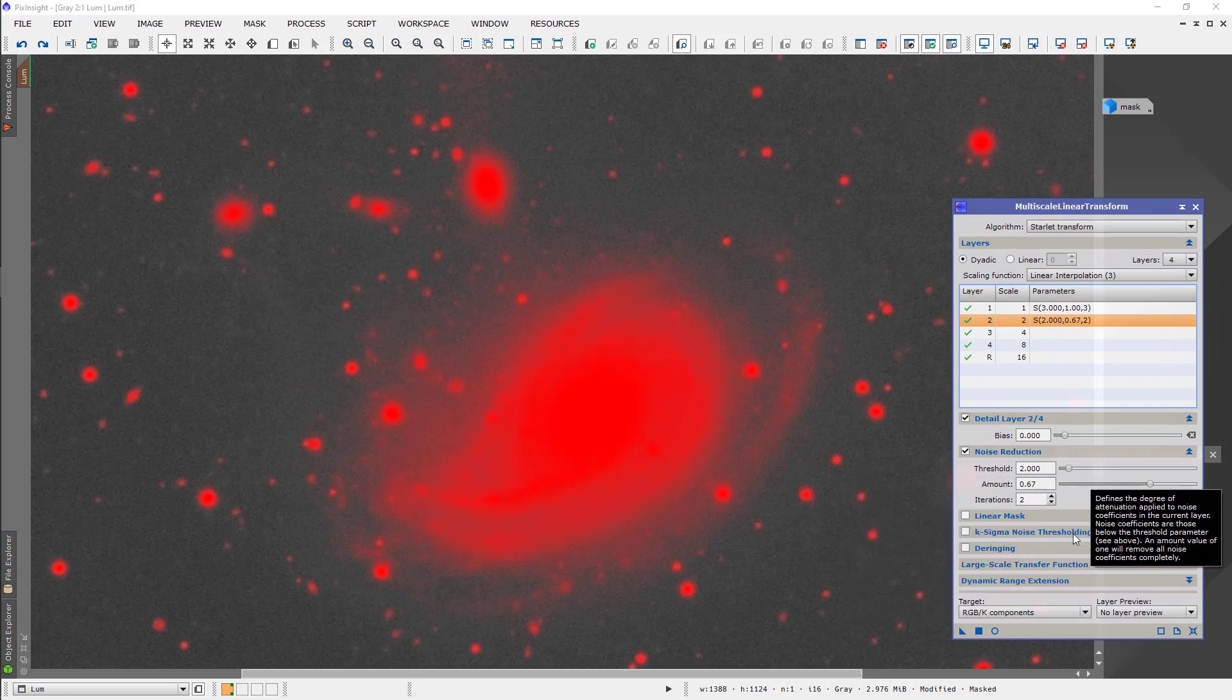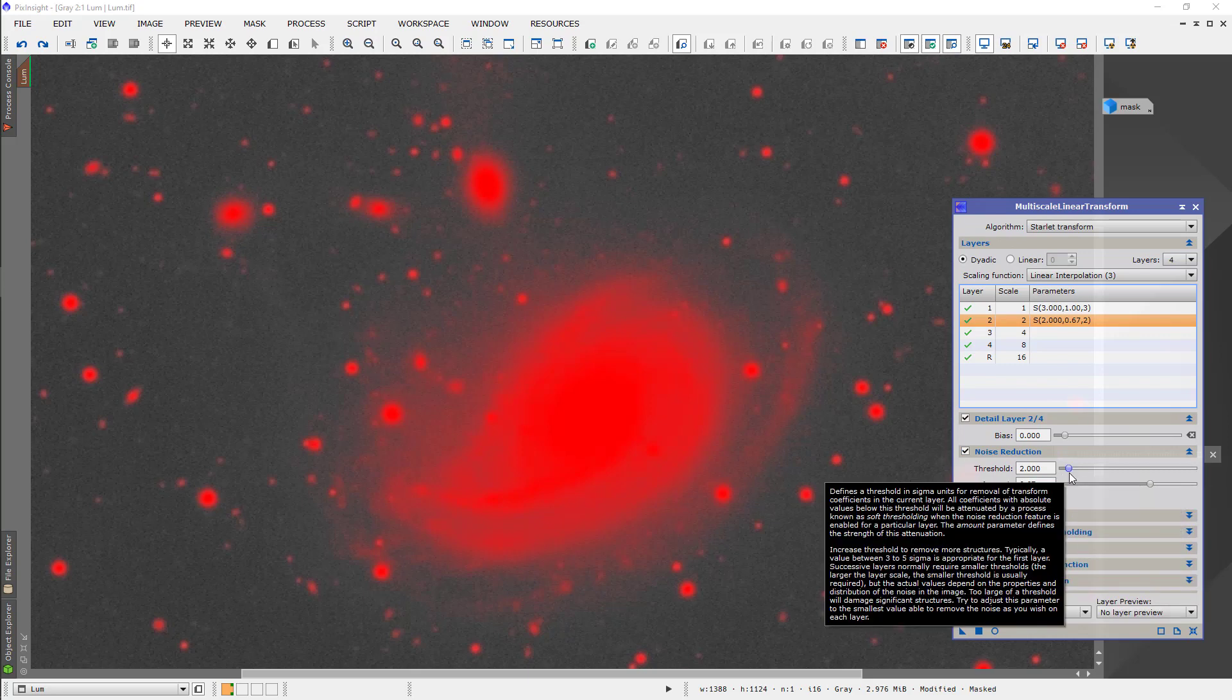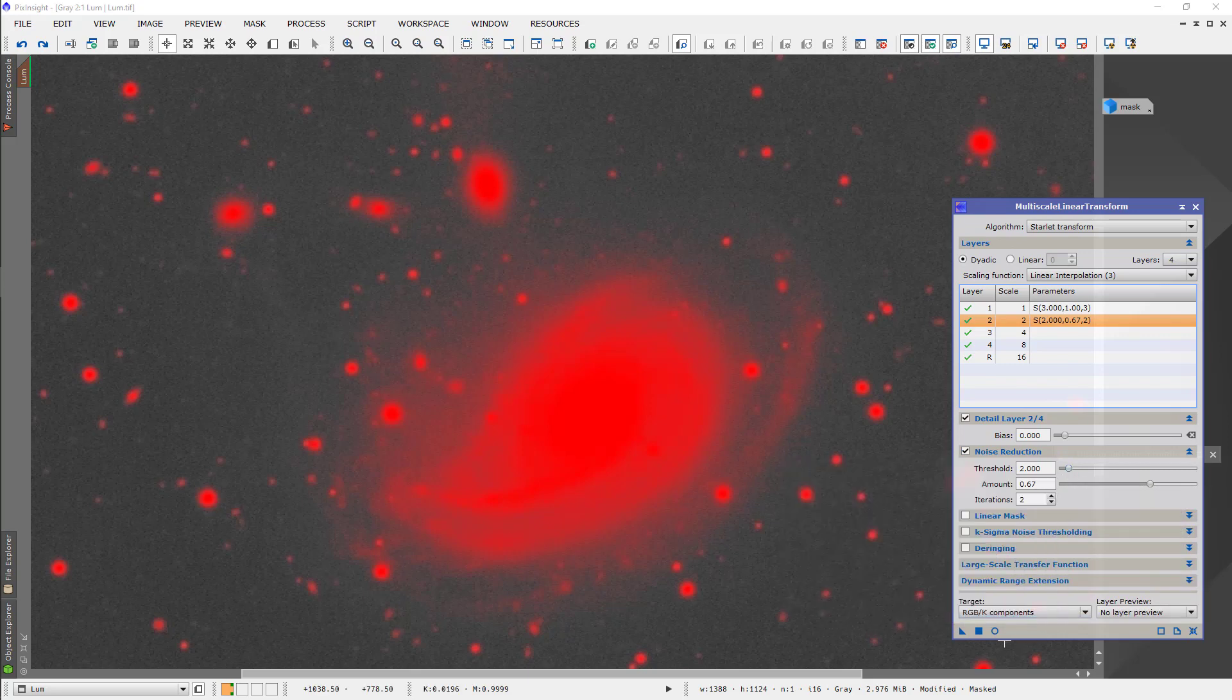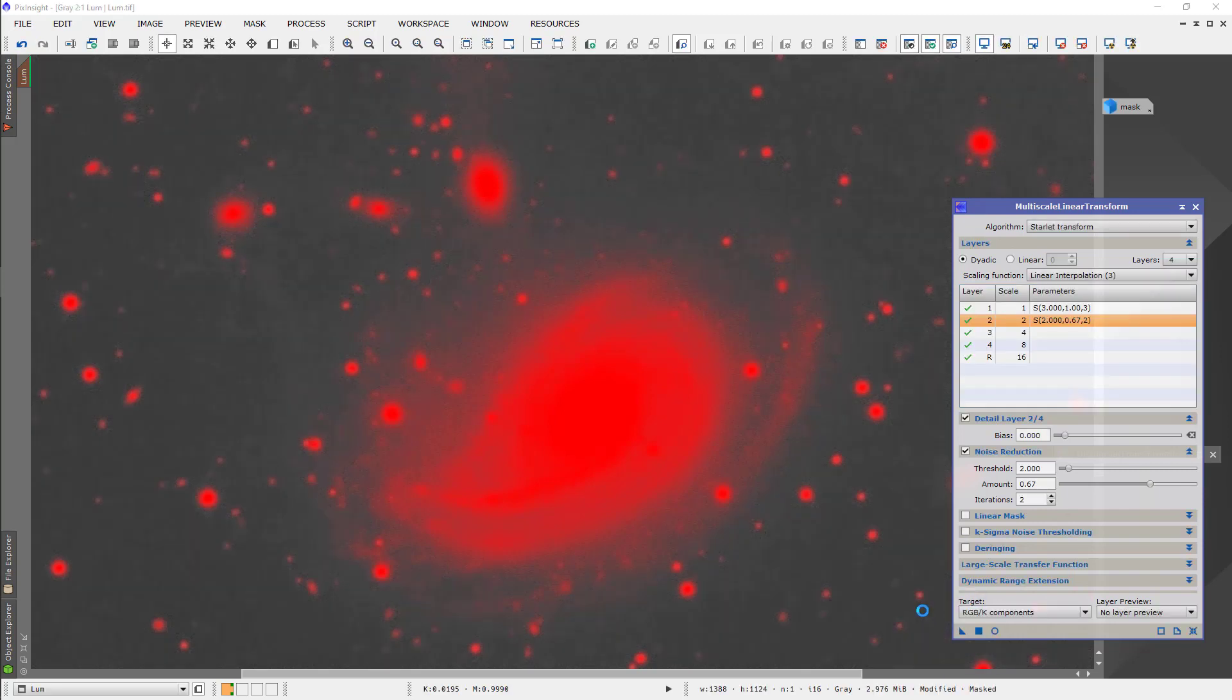So, this time I'm going to use the 2 pixel level. I usually do 2 iterations at 67% with a threshold of 2. Let's see what that does for us. Yeah, that's what we want.